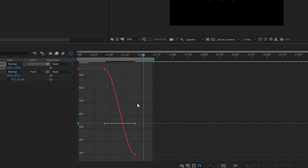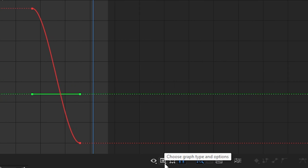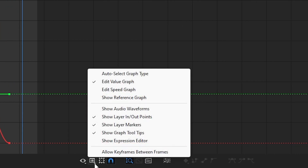Now you can see all the problems that are showing. That's why I am going to fix that. Choose the graph type and options. Click here, then select Edit Speed Graph.